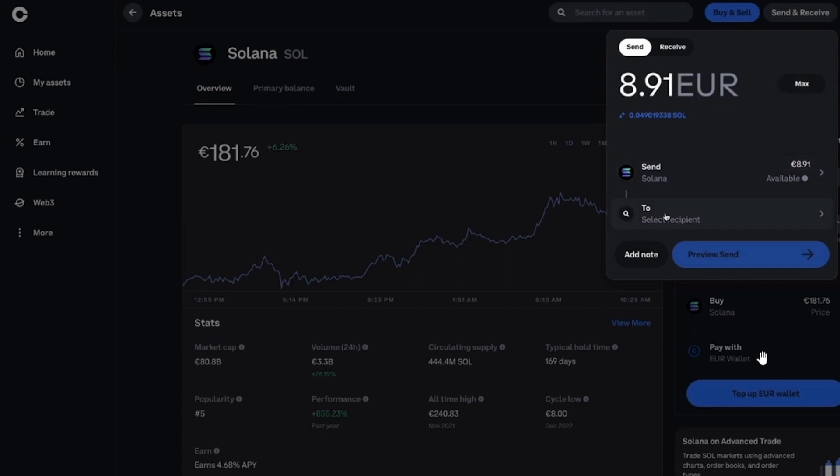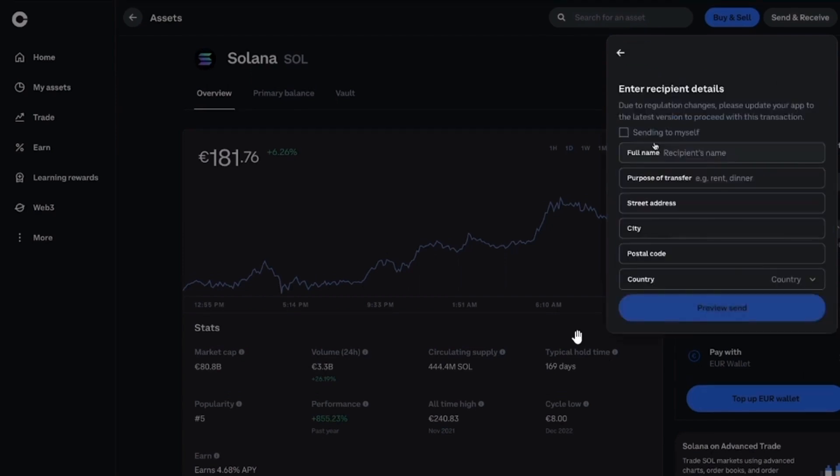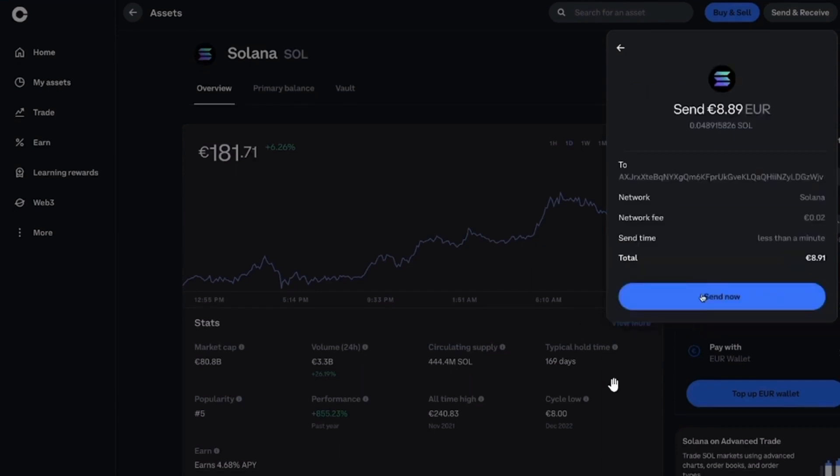After that, click on the Preview Send option. Now you will have to fill up all of these details or you can click on Sending to Myself. Once that is done, click on the Send Now option.